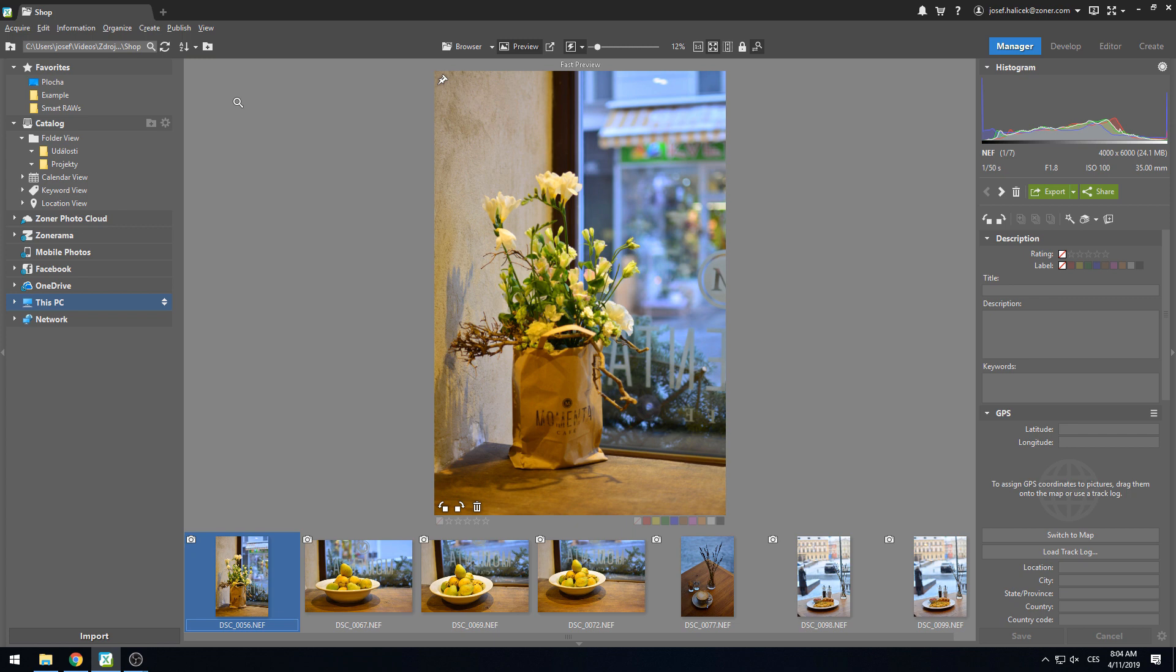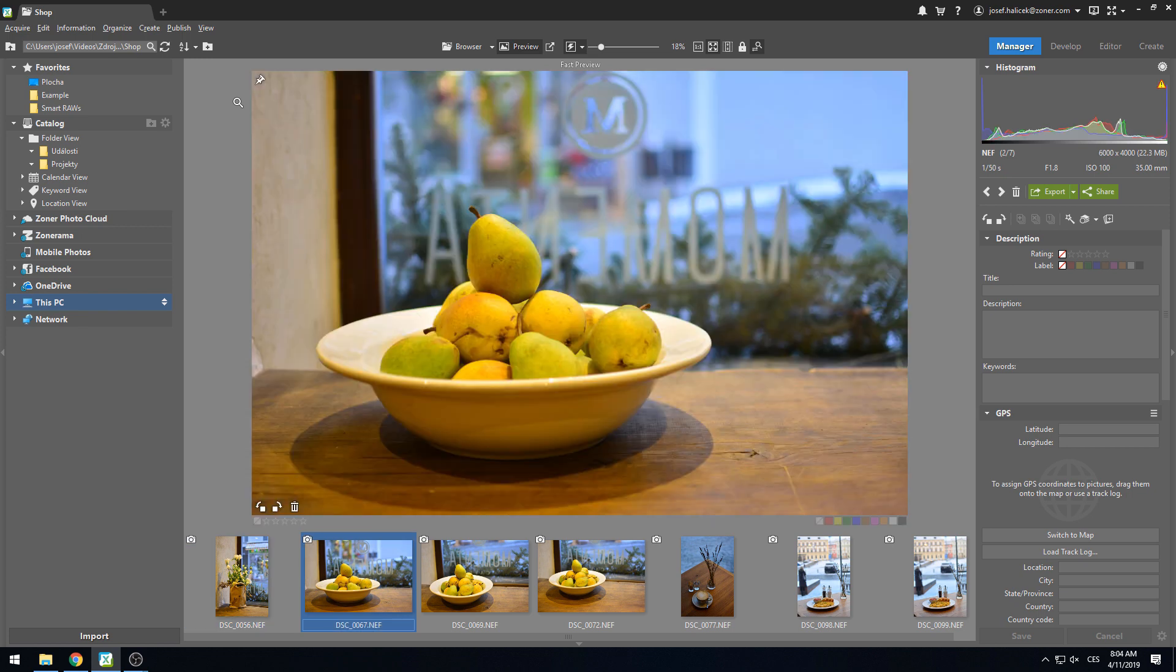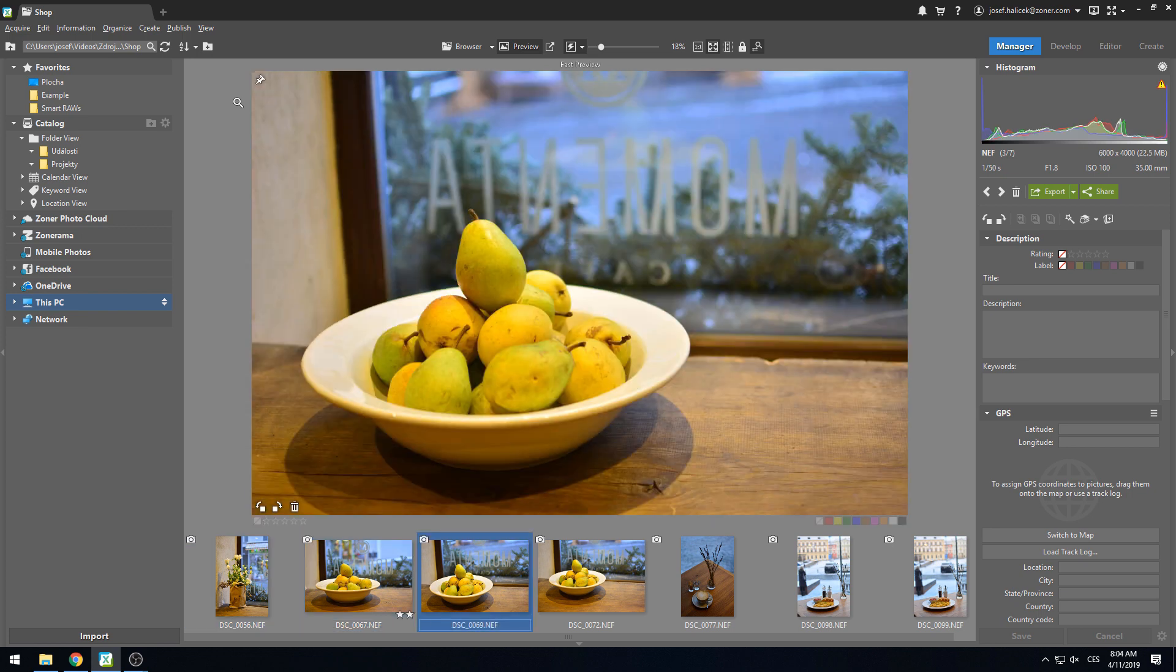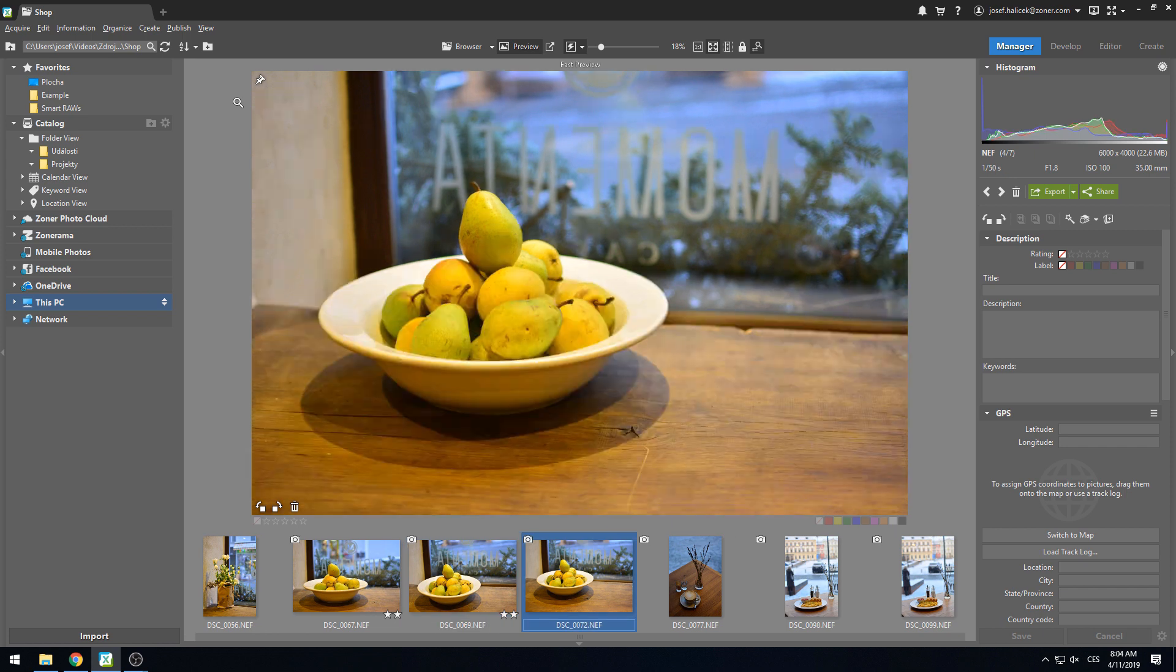We have a folder containing RAW files which have not yet been edited with Zoner Photo Studio. In the Manager module, we can view their previews and sort through them quickly here. You can learn about our fast previews in another video, and you'll find the link to that video in the description below.